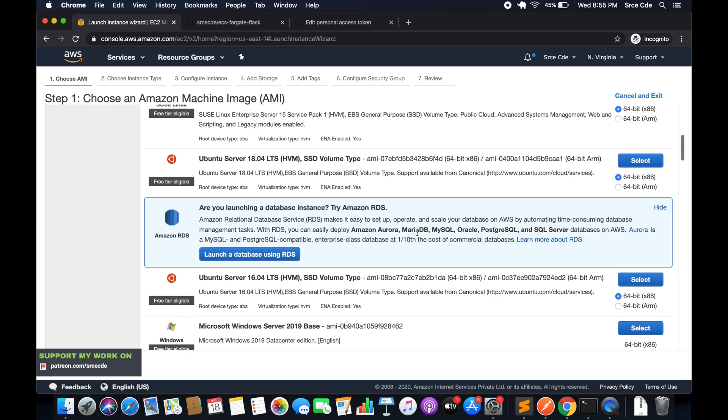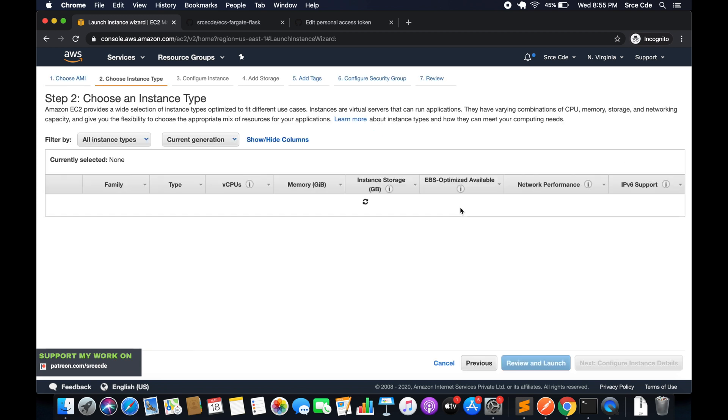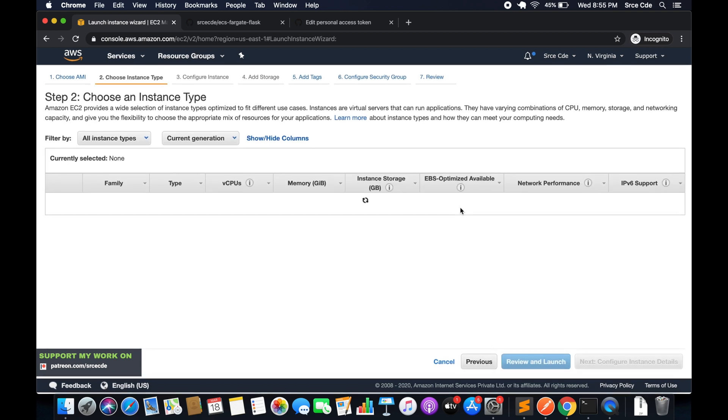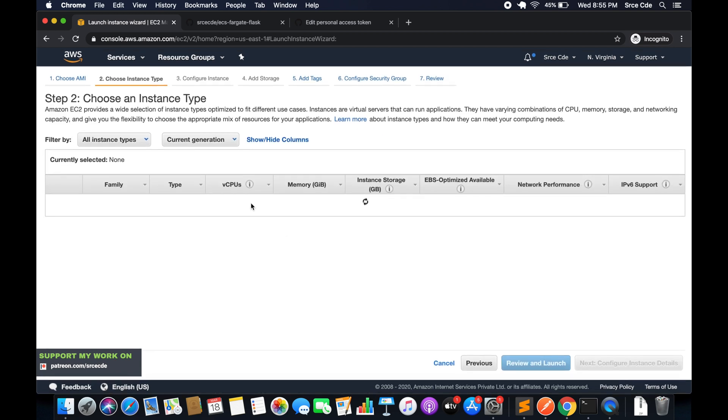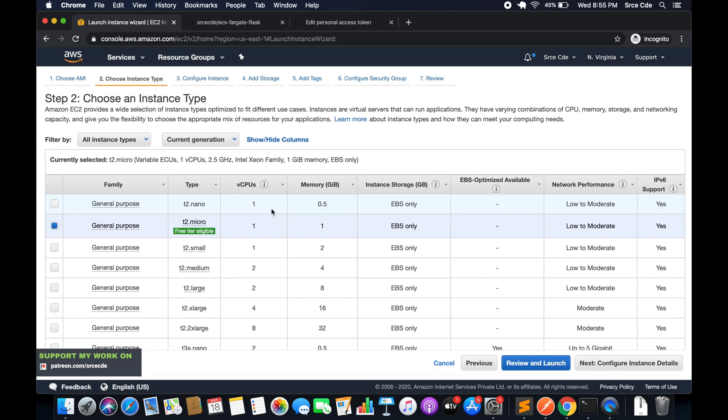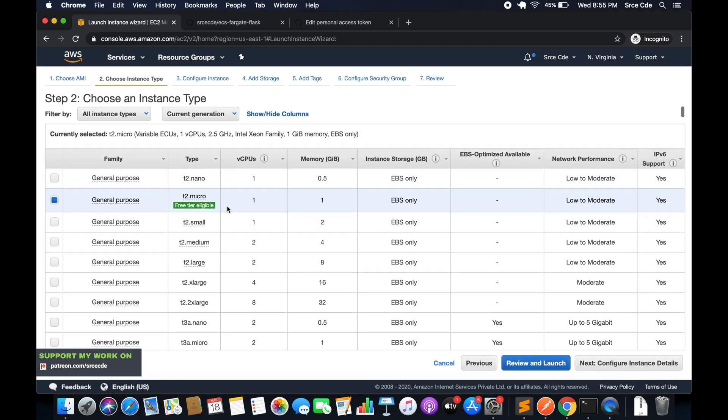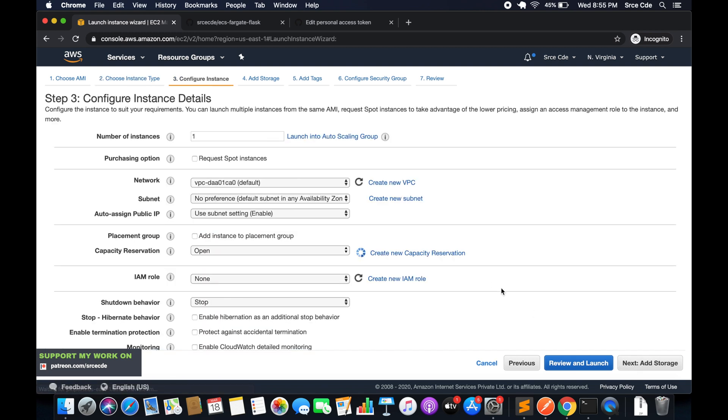Within AMI we are going to select Ubuntu Server 18.04. From the instance type we will select t2 micro and click next.